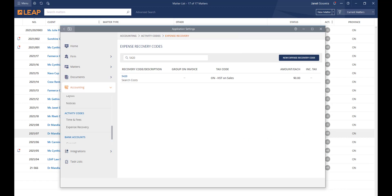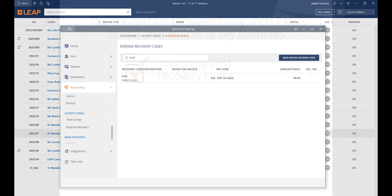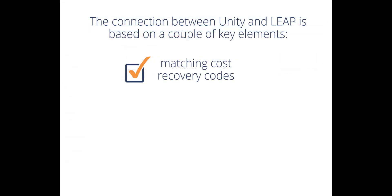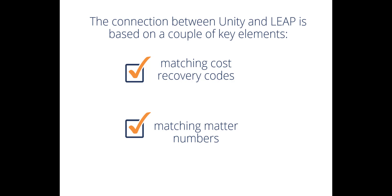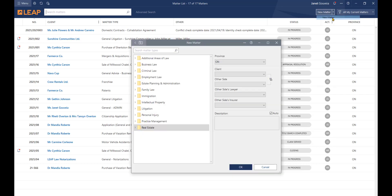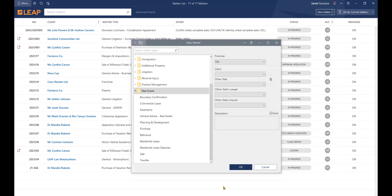Once the setup is complete, your team can import transactions quickly and easily without making any edits before each import. As a reminder, the two key elements of importing transactions from Unity to Leap are matching cost recovery codes and matching matter numbers. Your real estate matter must be opened in Leap first. Leap will generate a matter number that will be entered in Unity. Be sure the matter numbers match exactly. Now, you're all set.